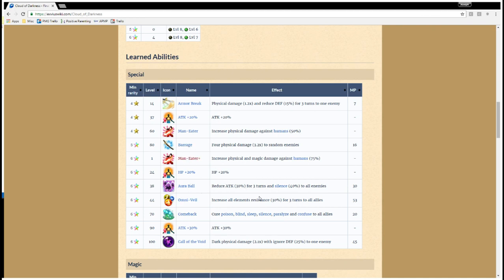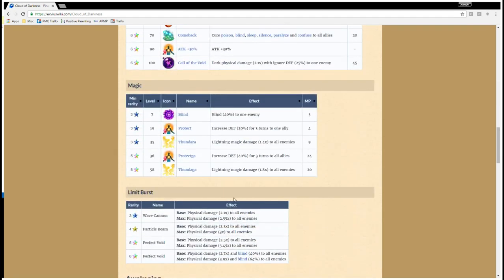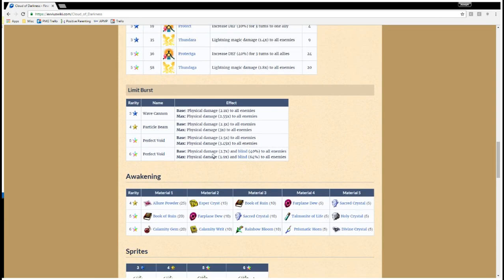But combined with these other supports and passives, she's a very good character. I'm going to have to bust her out, even though I don't like using her, because she's just that good. And then, of course, she still has her old skills. Perfect Void becomes a little bit better.